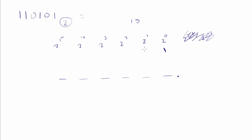2 to the 1 is going to be 2, 4, it's always just going to be doubled, 8, 16, 32.